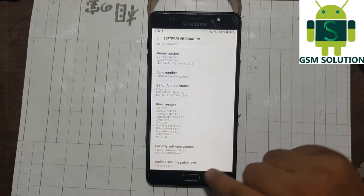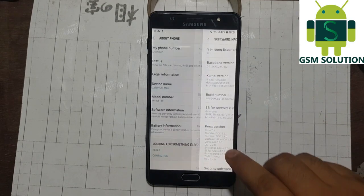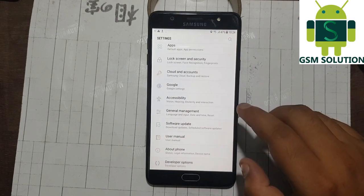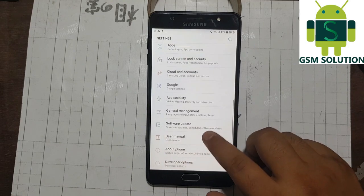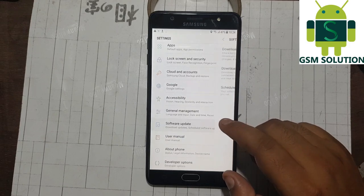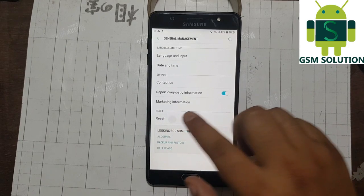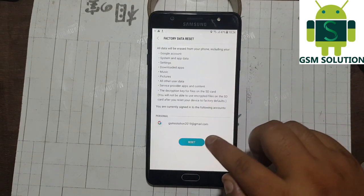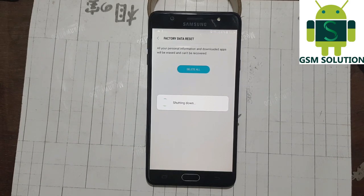Now go to settings and enable developer options as shown in the video. After that go to developer options and click on enable OEM unlock. Now go to about phone and factory reset your device. Your device will automatically reboot and reset — it will take some time to start up Android again.